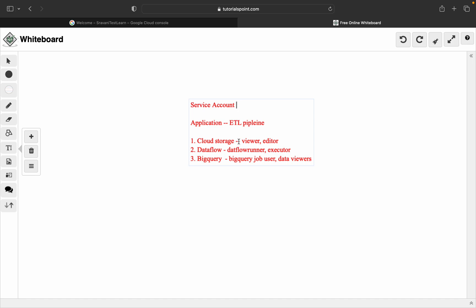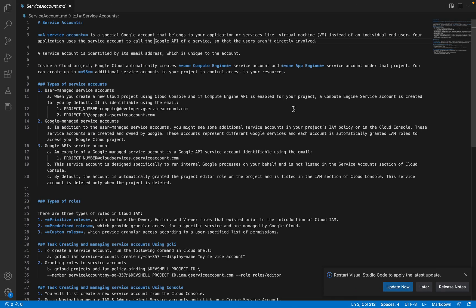So a service account basically consists of the roles for this ETL pipeline plus a Google Group — which is a group of users. For example, in my team I have five people involved in building this ETL pipeline. I created a Google Group, created one service account, and assigned the respective service roles to it. So a service account is a special account where a group of users and the roles associated for that application are integrated. This is how different services — Cloud Storage, Dataflow, BigQuery — communicate and know what the ETL pipeline has to do.